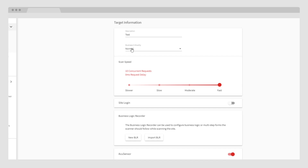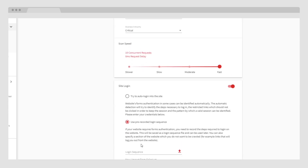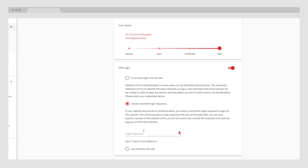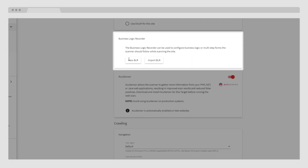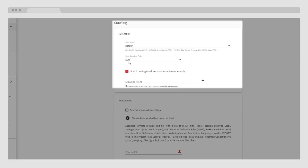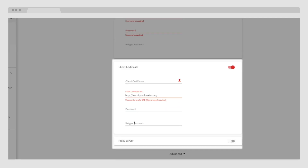For example, you can assign business criticality and toggle the scan speed, configure authentication if needed, and make other adjustments to your target settings. Simple settings can be completed within a minute, but the more comprehensive settings — such as multi-factor authentication, macro recorders, site scope settings, import files, HTTP settings, client certificates, and more — are also available.